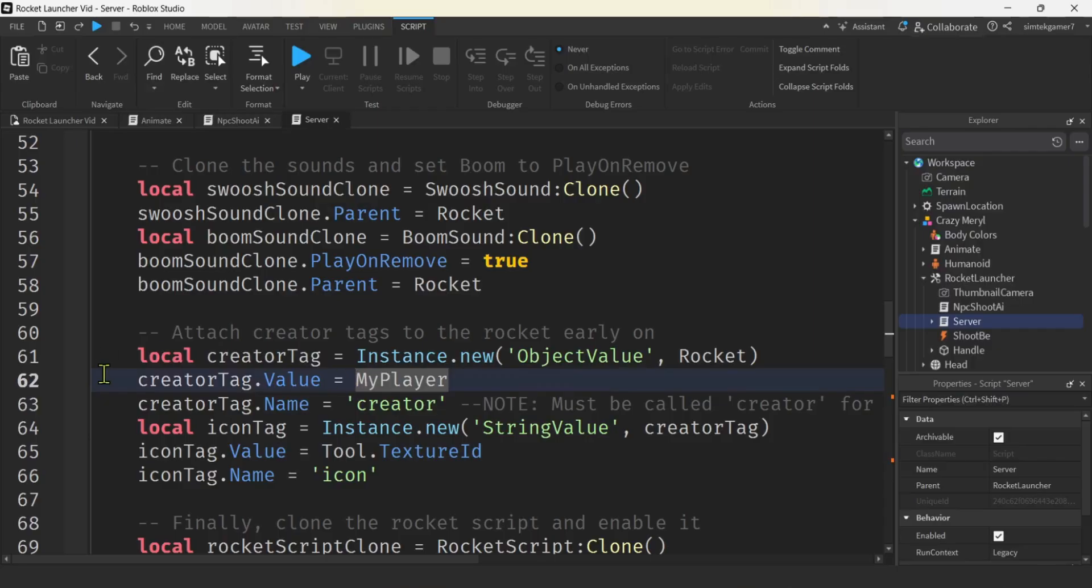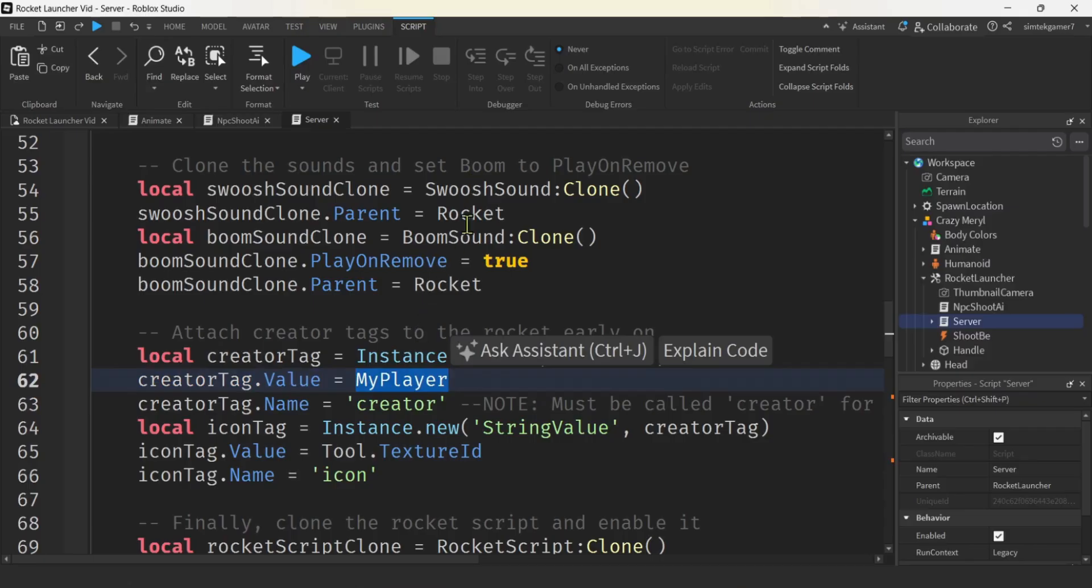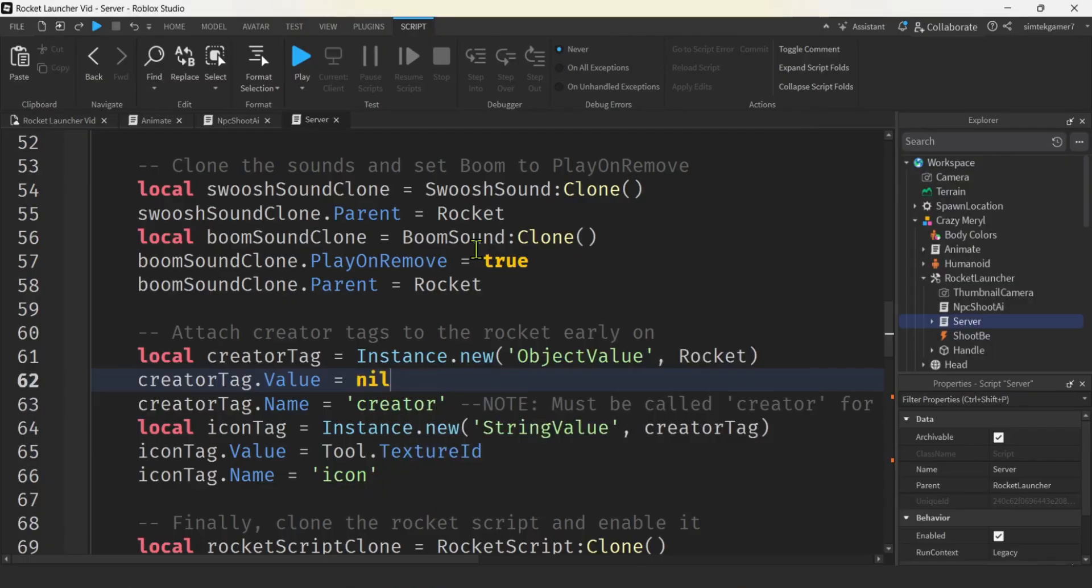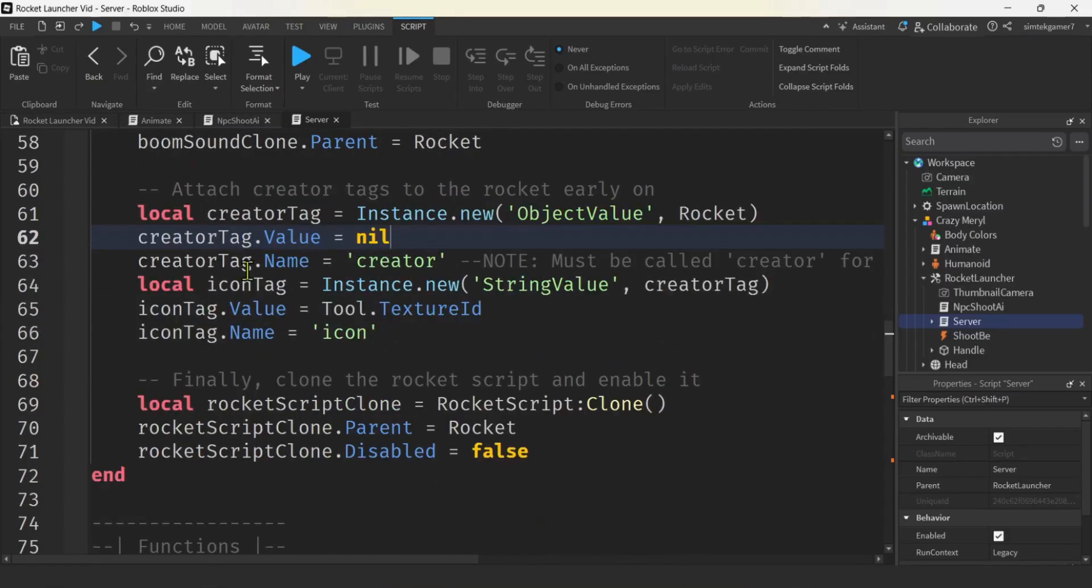Ooh, my player. So we have a creator tag that's being made in the rocket. If we are going to do scorekeeping for players, you could pass it in a player. I am just going to put nil here. I'm not going to get rid of the creator tag. I'm going to keep it just in case we need it later, but I'll put nil.